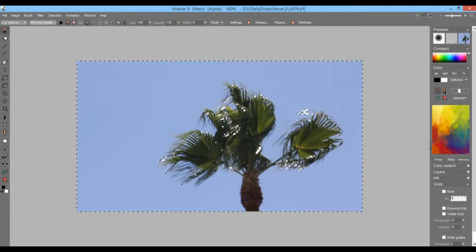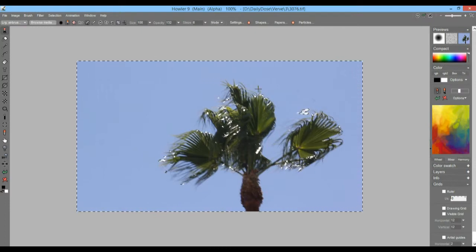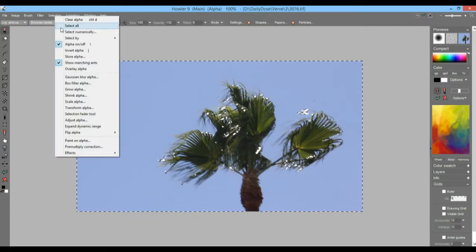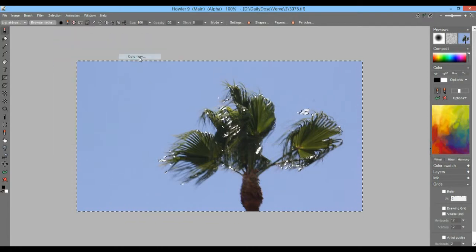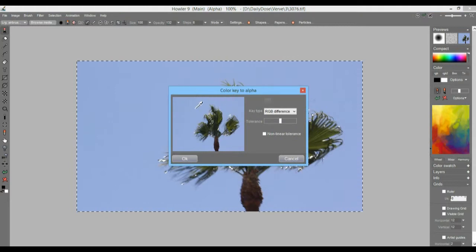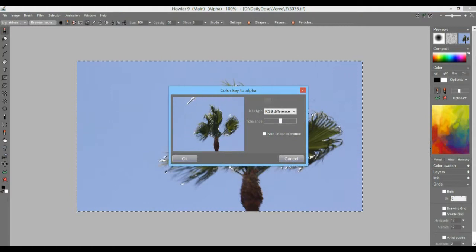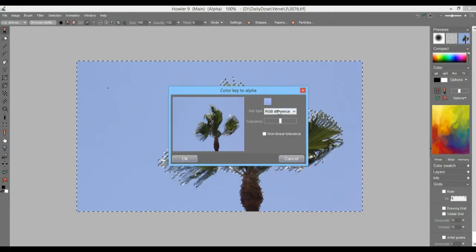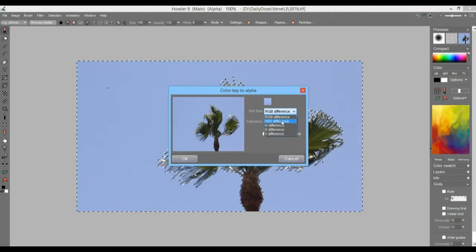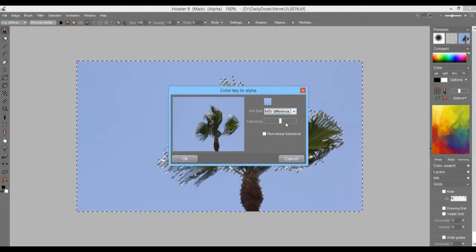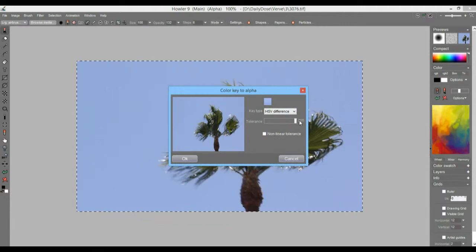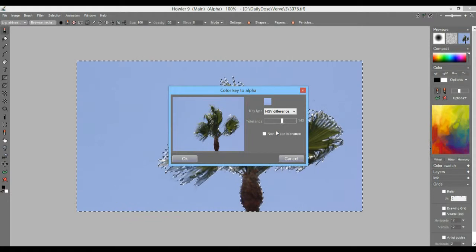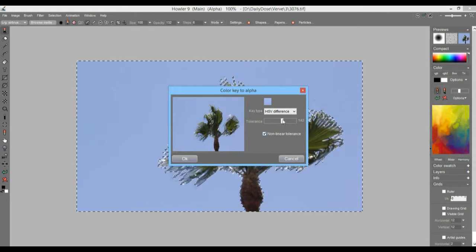...the white specular reflection we have here where the sun is reflecting off of the leaves, and that's no good. So let's rather instead select by the color key, and when you do that you get to choose the color that you are interested in selecting. So you pick that. Maybe instead of looking for RGB difference, you could look for hue, saturation, and value differences, and you can make it tight or relaxed.